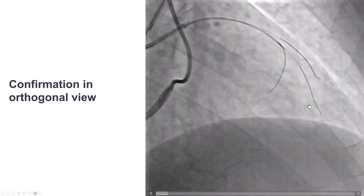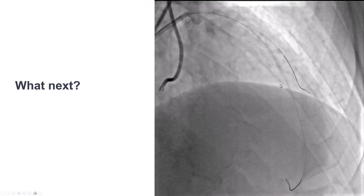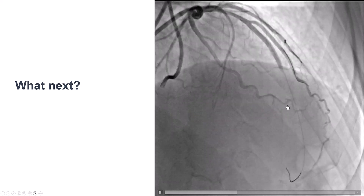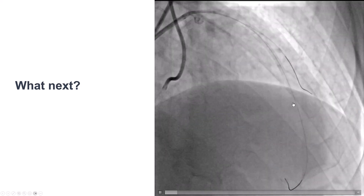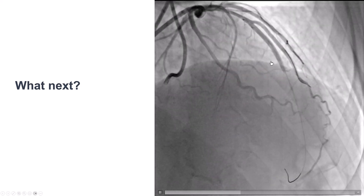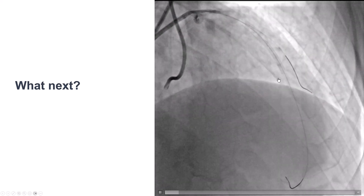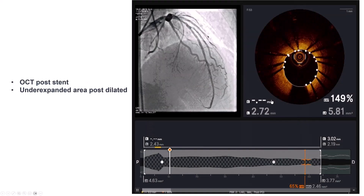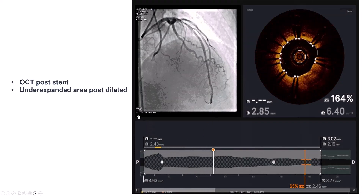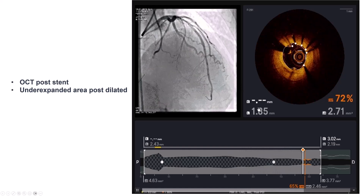Successful crossing of the LAD CTO. We predilated and stented, but then we had a problem — there was not much antegrade flow, which was fairly concerning since we were confident we were in the distal true lumen. Looks like the distal vessel may have had a dissection, so we placed an additional short stent, and then we did have good flow.